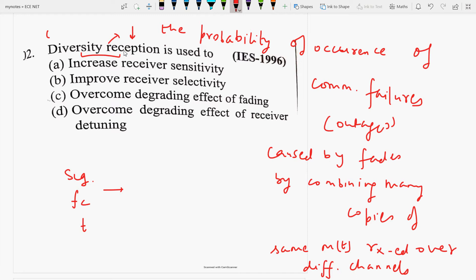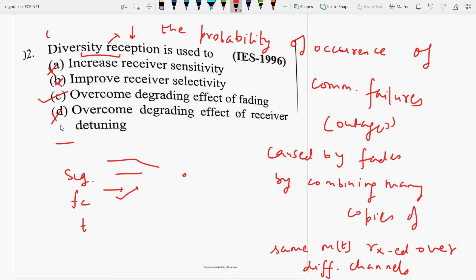Different channels means different frequencies. Whenever a signal is transmitted at a particular carrier frequency and instant of time, it may be received via multipath routes with different obstacles causing signal reception failures. Diversity reception is a method of improving the faithfulness of the message signal and correcting the faded signal. So the answer is: overcome the degrading effect of fading — option C. Diversity reception is mainly used to overcome the degrading effects of fading.